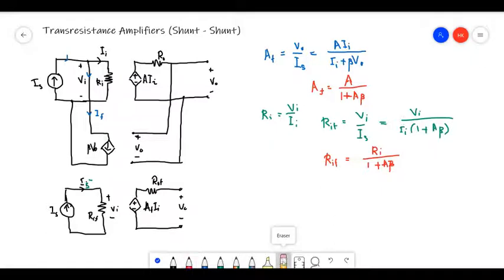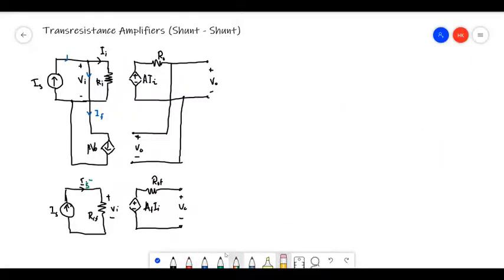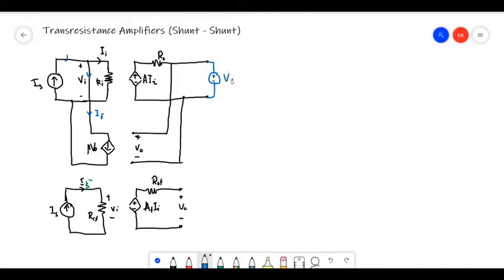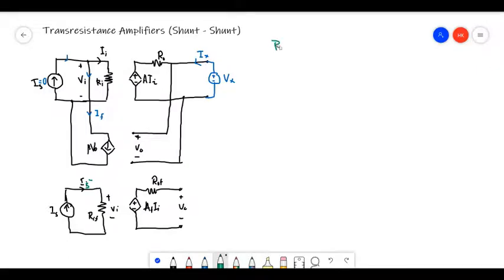To calculate the output resistance, we add a voltage source V_X at the output — since output is a voltage — which gives a current I_X. We also set the source current I_S to zero. The closed-loop output resistance R_OF is V_X divided by I_X.